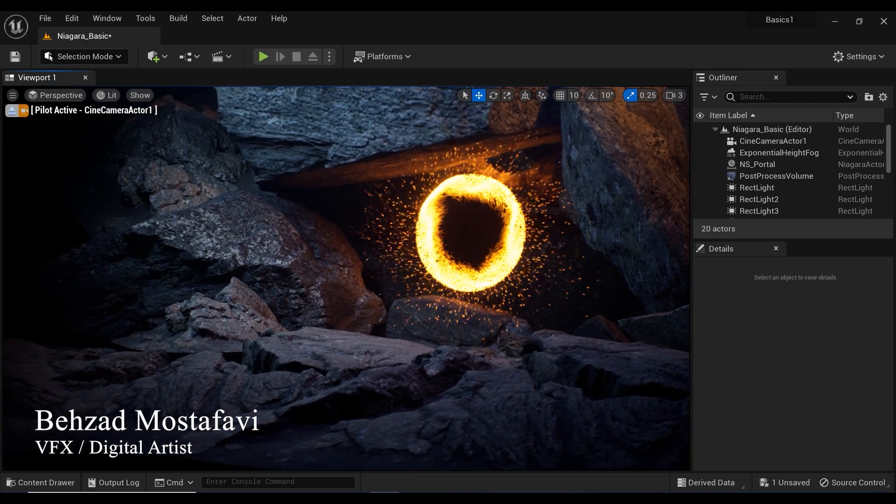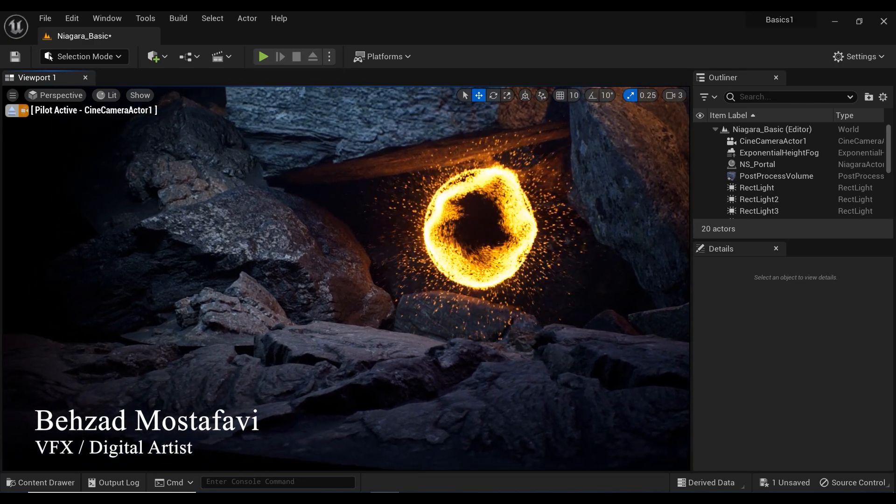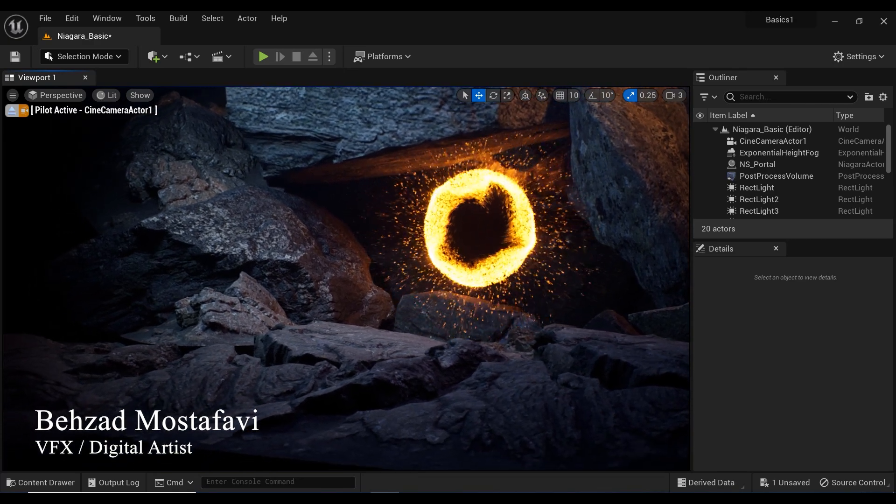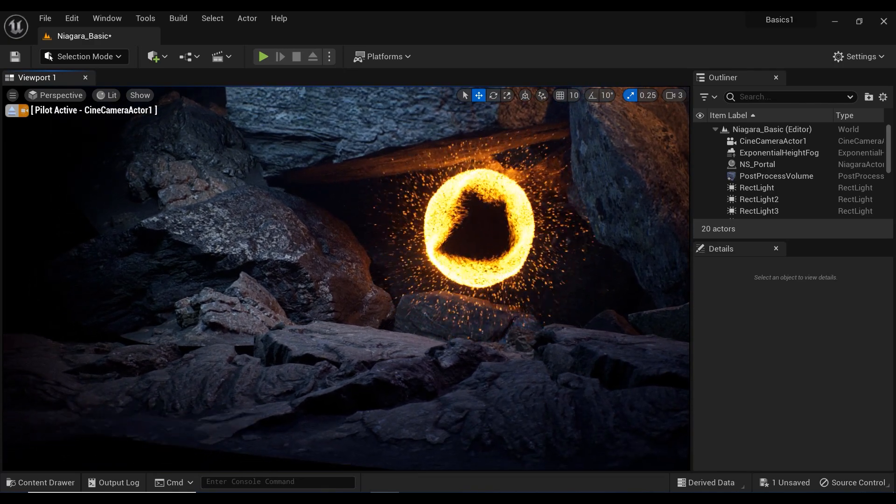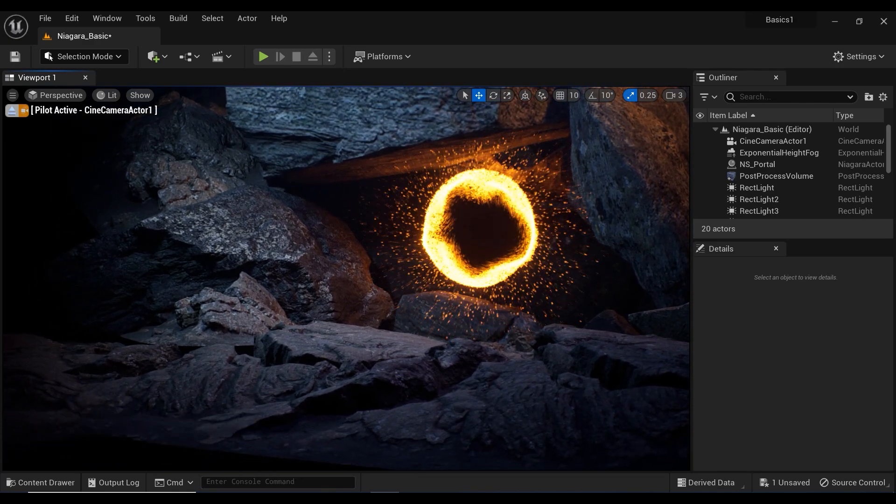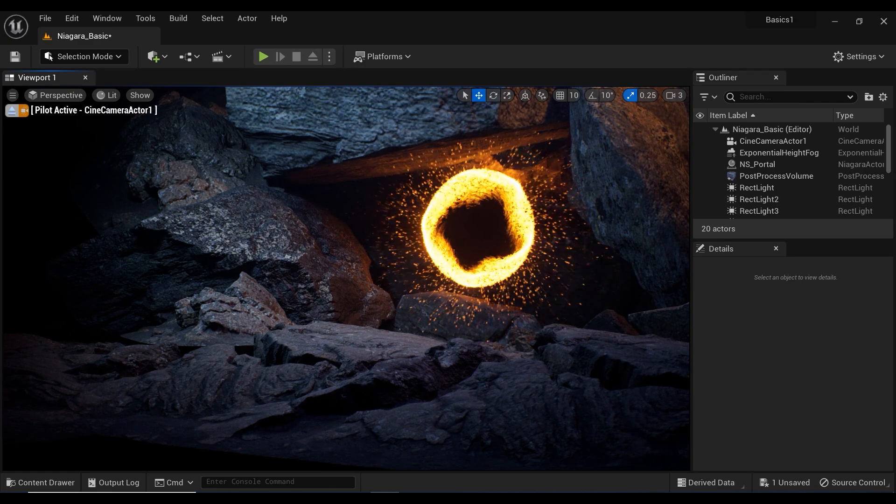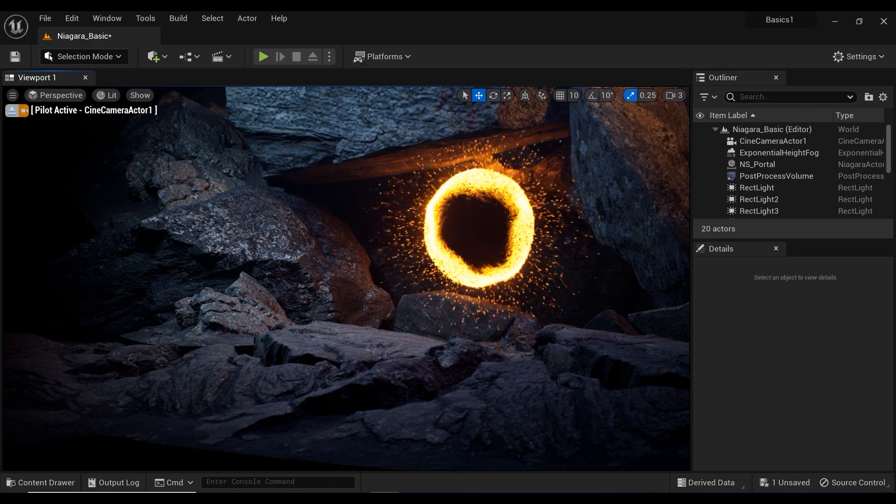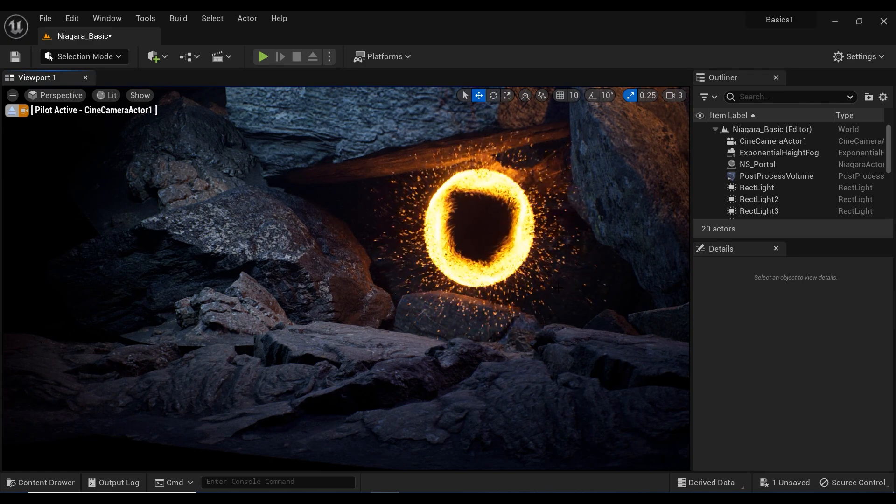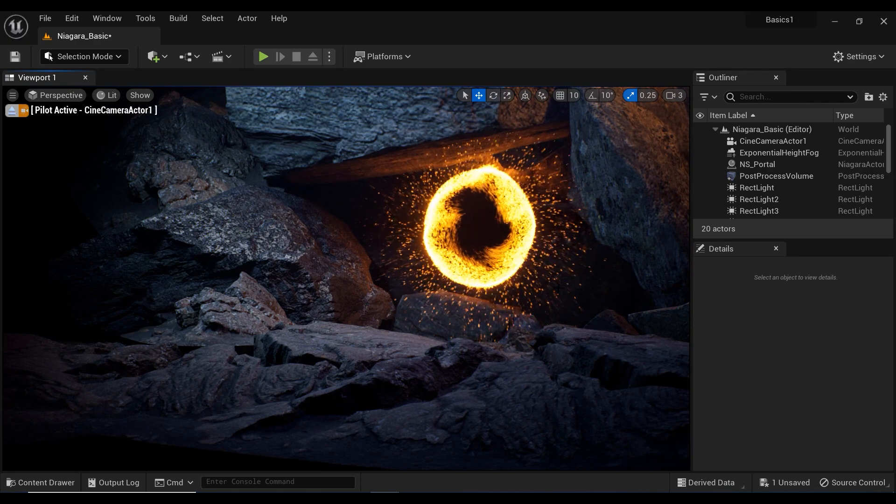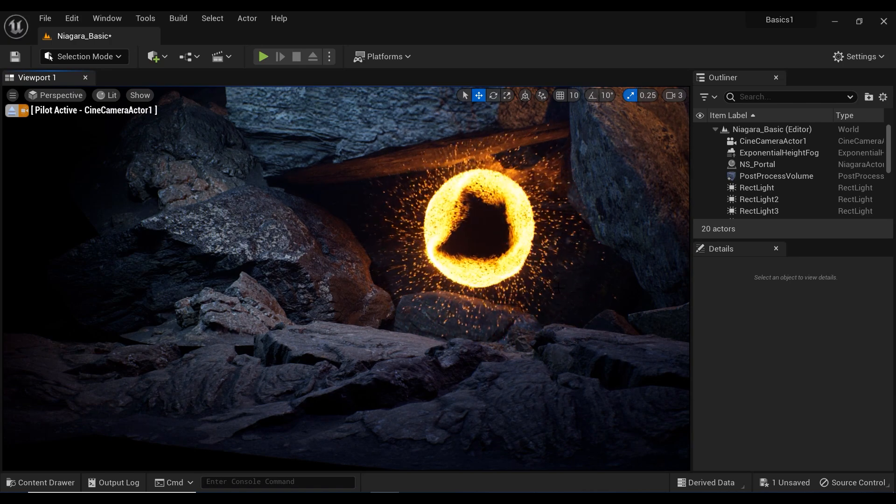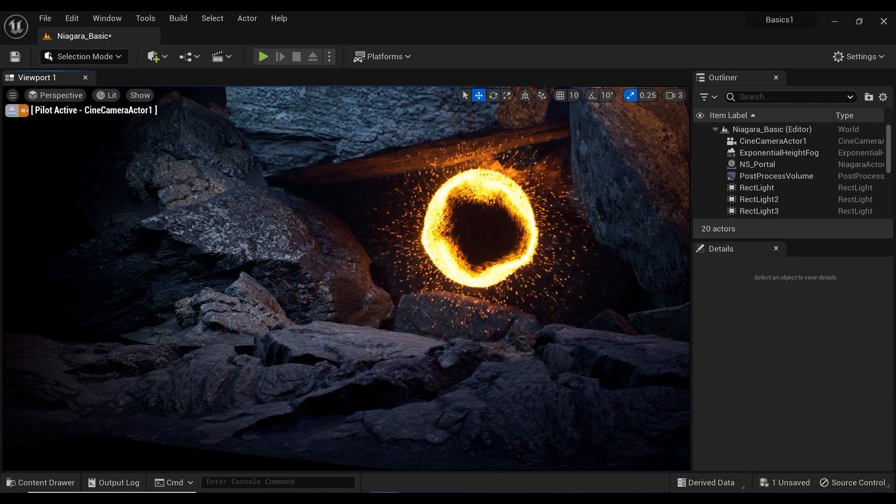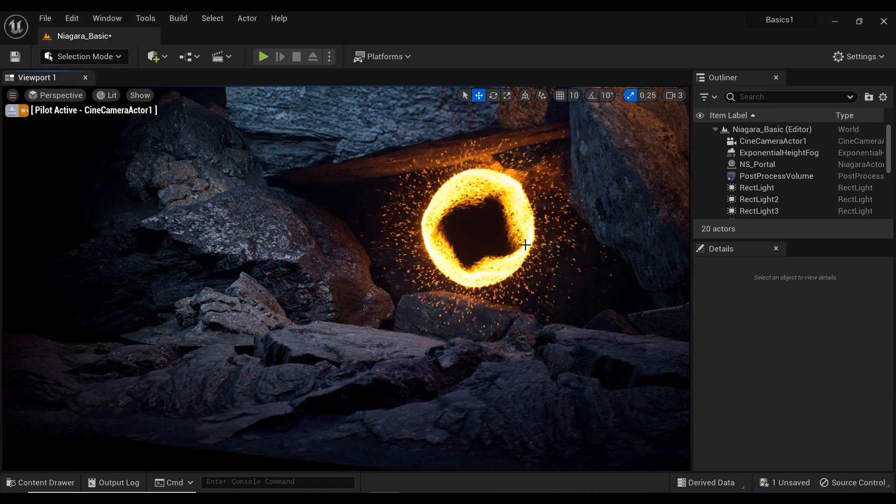Step into a world of limitless possibilities and take your projects to new dimensions with Unreal Engine Niagara's mesmerizing space portal effects. Get ready to transcend reality and embark on an extraordinary journey through the cosmos.